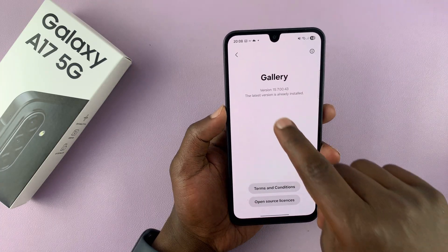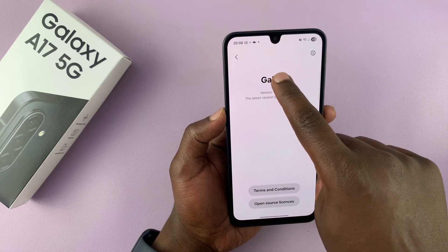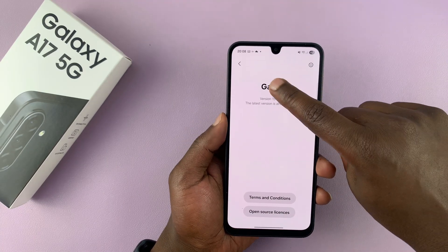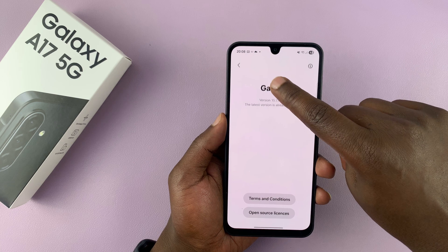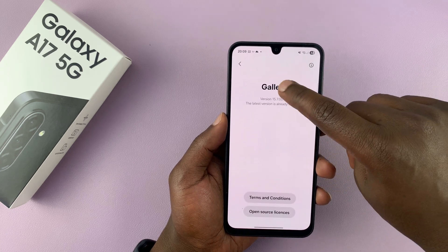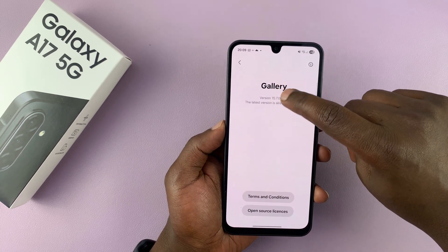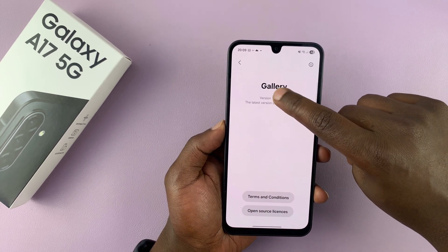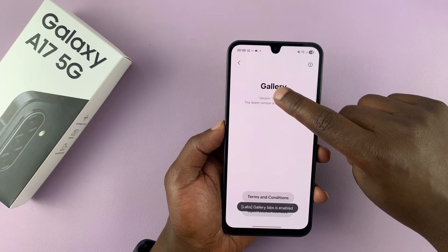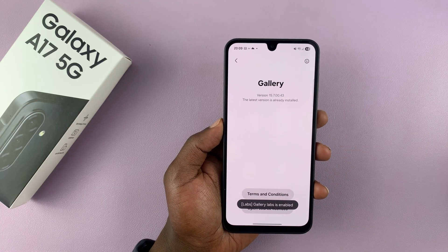Then tap on the word Gallery several times until you see Gallery Labs enabled. Make sure you tap on the version text until you see Gallery Labs is enabled.